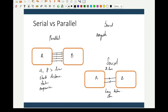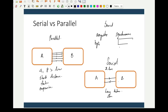In serial communication, you have two methods: asynchronous communication and synchronous communication. In asynchronous communication, data is sent byte by byte. In synchronous communication, a block of data — multiple bytes — is sent at one time.